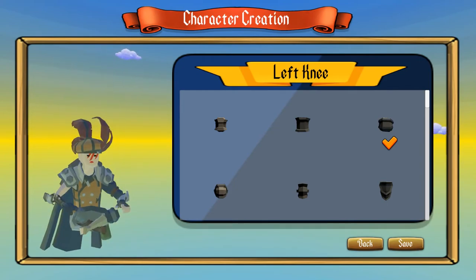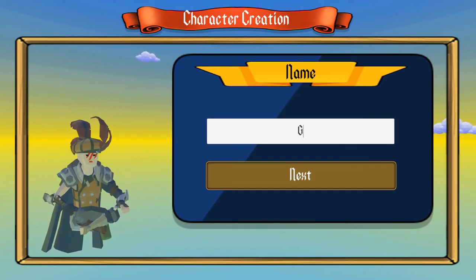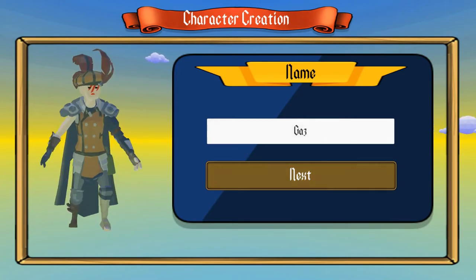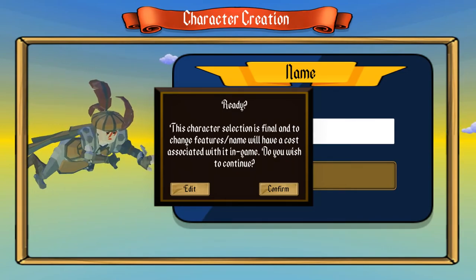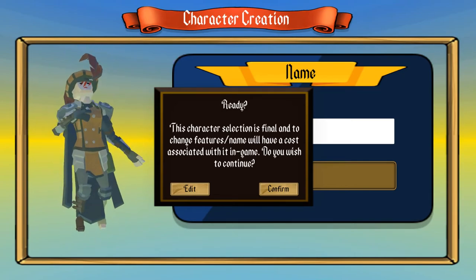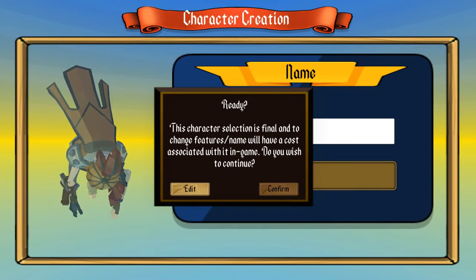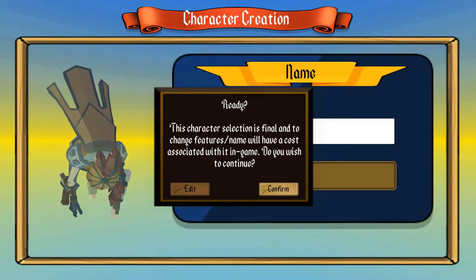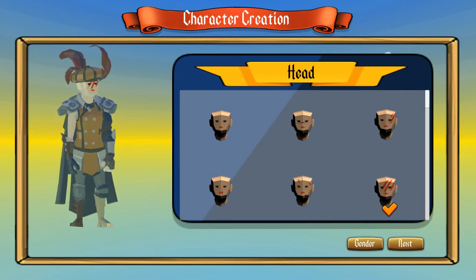Now you can see I've come to the end because it says Save, so if I hit Save I enter my name — this would be the point where the account is created. It says are you ready — changes to this will have a cost in game, do you wish to continue? So if you hit Confirm, that's it finished.